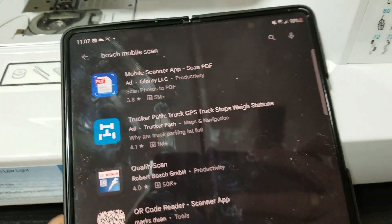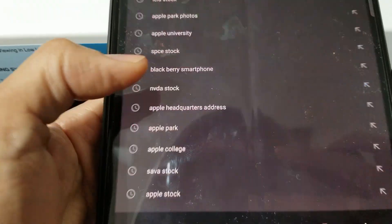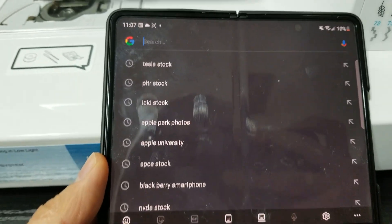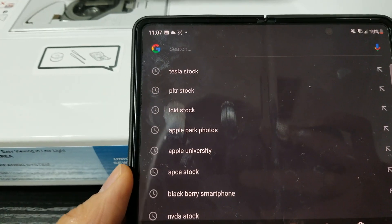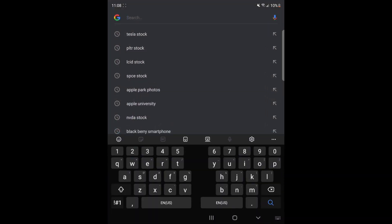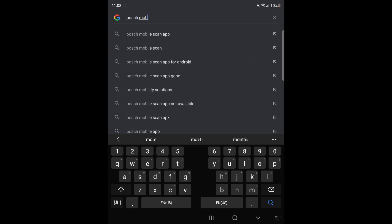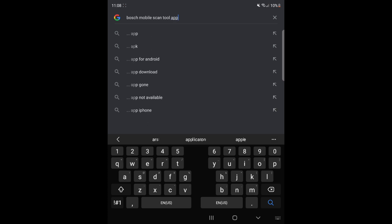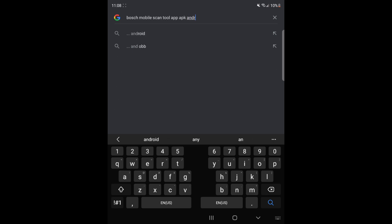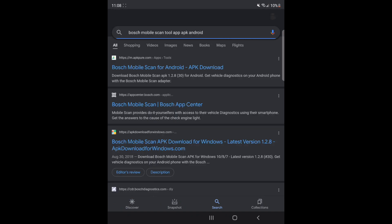So you want to go to your Google Chrome and do a Google search. I'm going to type in 'Bosch mobile scan tool app APK' and on the first result, click on that one.